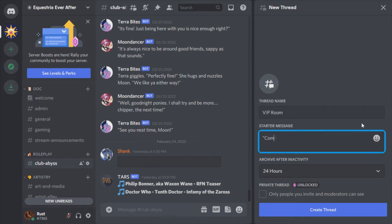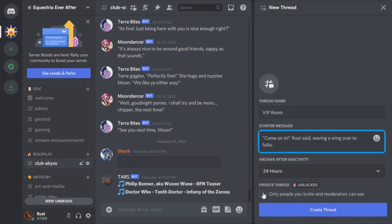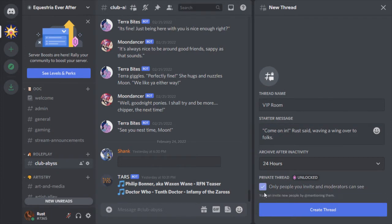Just like on EEA, threads get archived after a certain amount of inactivity has passed. You'll have options for picking how long you want that time to be. The last thing you'll do when you make a thread is choosing between public and private.